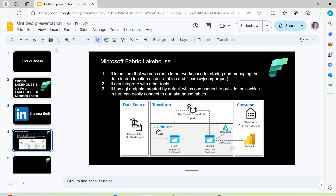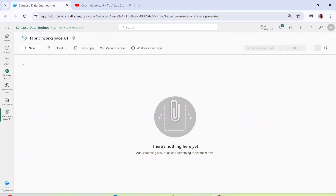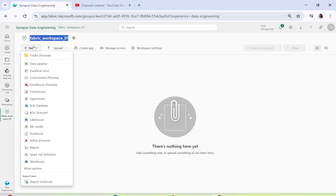Let me go back to the Fabric workspace that we have created. We already know that a workspace acts like a container. Now inside that container I have to create items, and a Lakehouse is one of those items. The moment I hover over it, you can see what it says: 'Store big data for cleaning, querying, reporting and sharing.' So that's what a Lakehouse is — it stores the data which you can use for querying, sharing, applying transformations, and reporting.